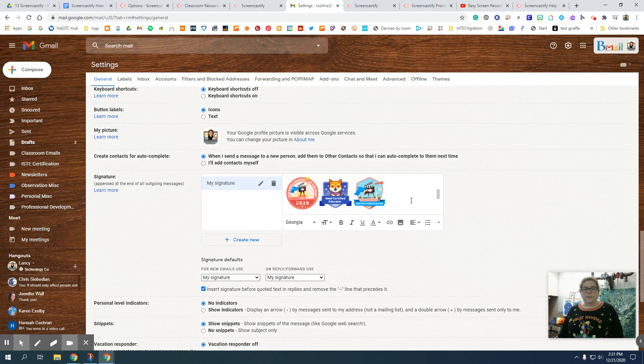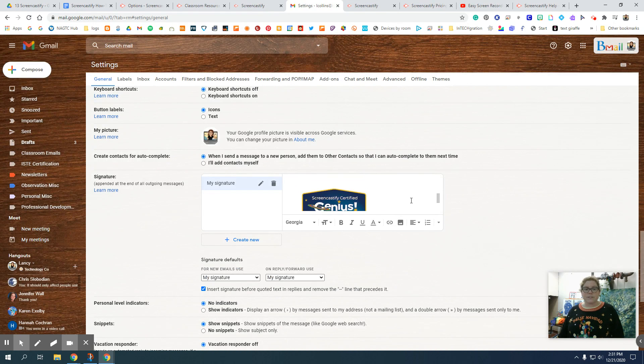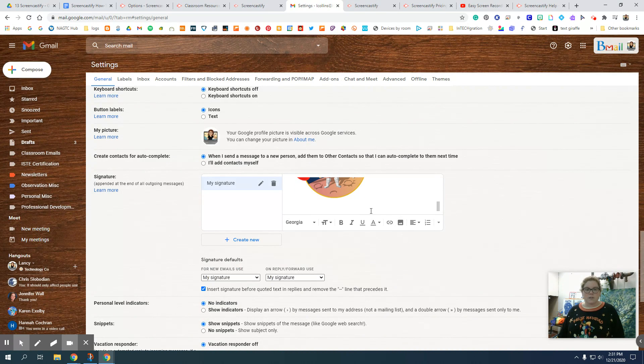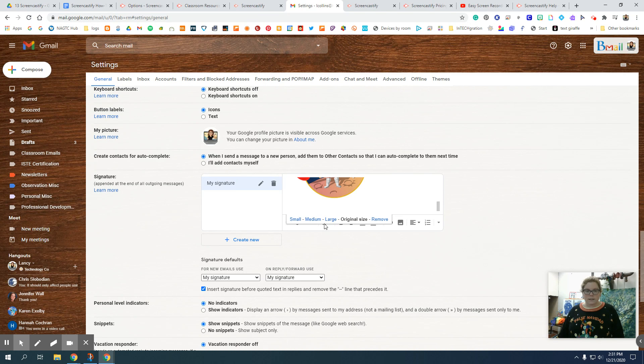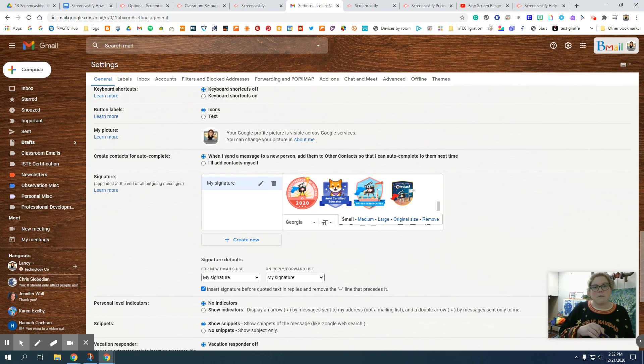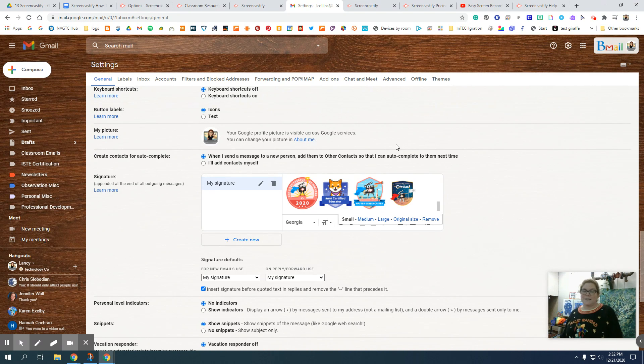Now when it first inserts, you'll see it's kind of big. It doesn't go along with the others. So what I'm going to do is I'm going to click on it once and I'm going to click on small. And what that does is it makes it a little bit tinier. So then my badges don't take over the email, even though they kind of already have.